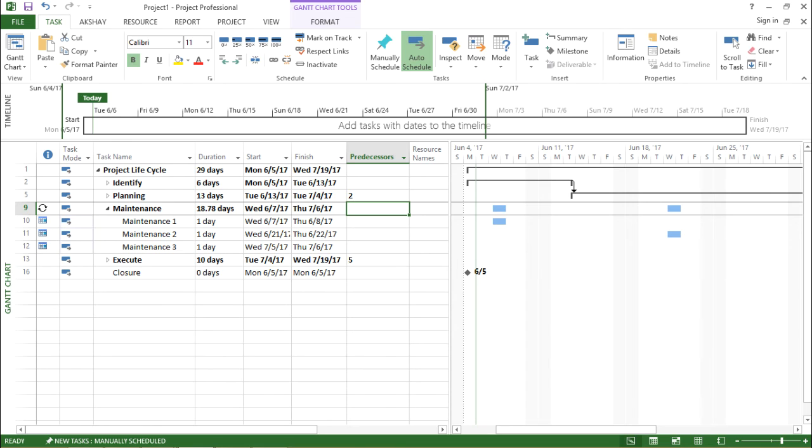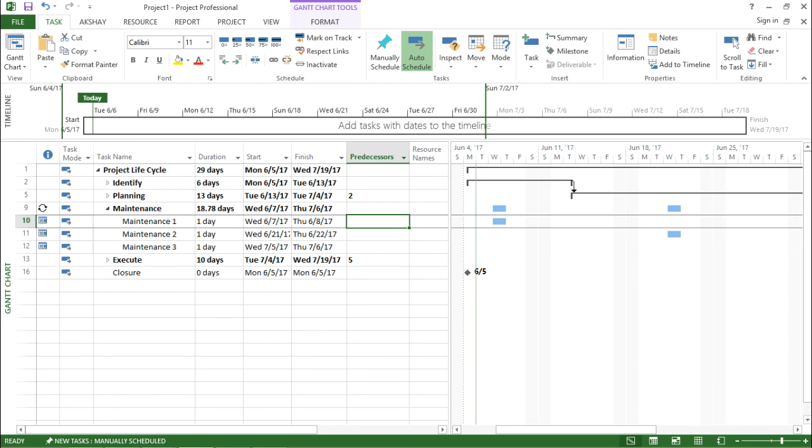Let me show you. So I will move to the maintenance, that is maintenance one, and I will name this as the successor of execute. How do I do that? I just need to type the task ID for the same.